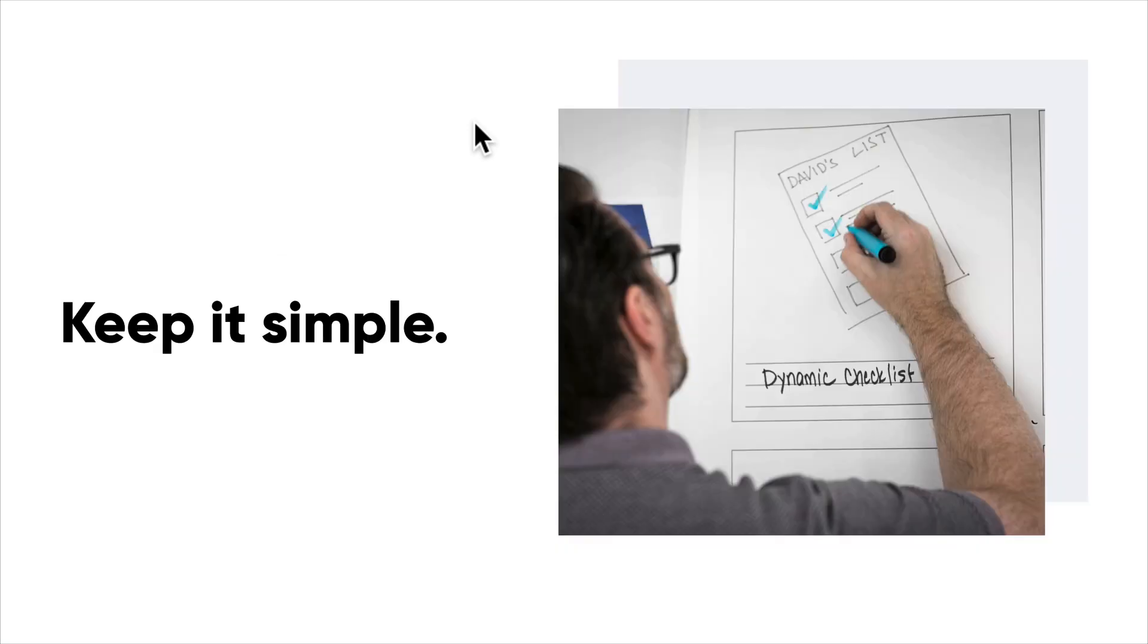The one thing I really want to stress is to keep things simple. Don't worry about fidelity, especially when you're wireframing. You just need enough to get people to understand what you're trying to convey.